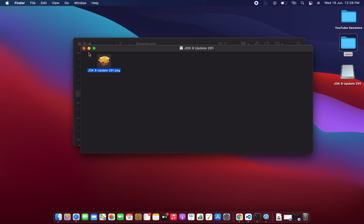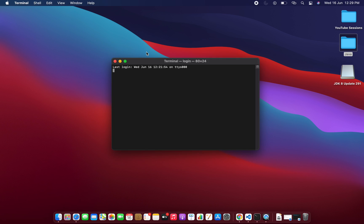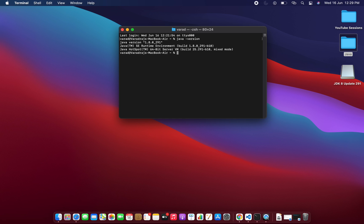Let me open the Terminal and show you how to verify the installation and run the program. First, to check the installed version, type the command: java -version. This command will show you what version is installed on your Mac. Since I just installed 1.8, it shows 1.8 along with some JRE and other information.